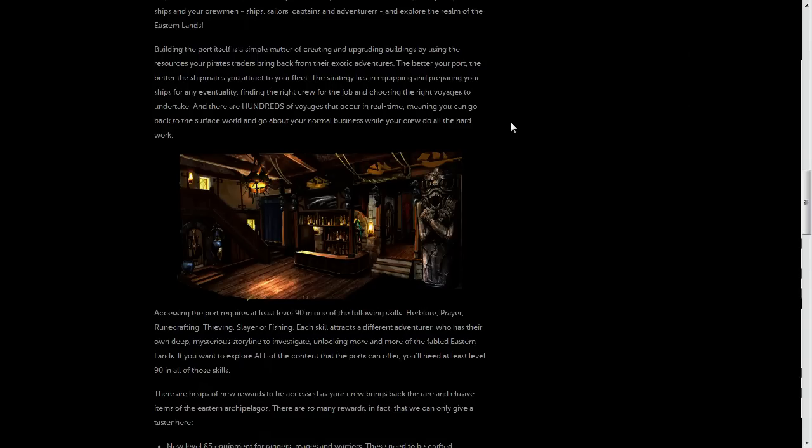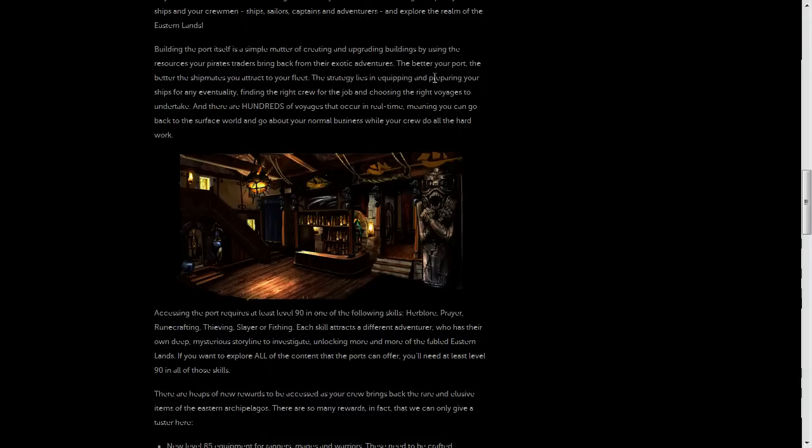So the basic concept is you'll have to equip these adventurers that you hire with the right equipment for the job that they're about to go and do. And if you equip them properly, they'll bring you back more resources and rewards and that kind of thing.